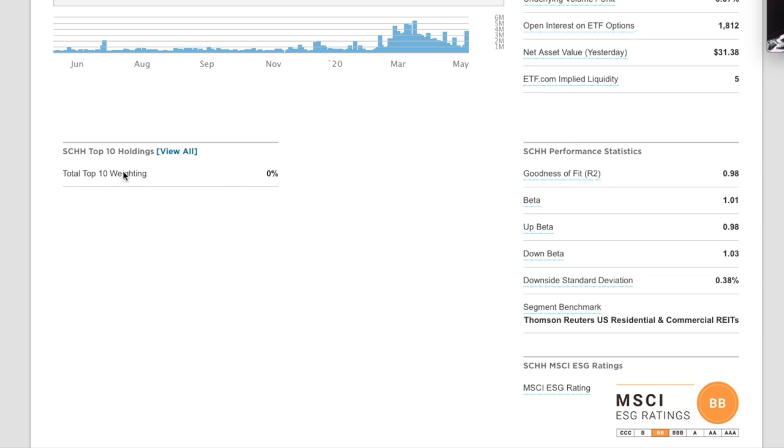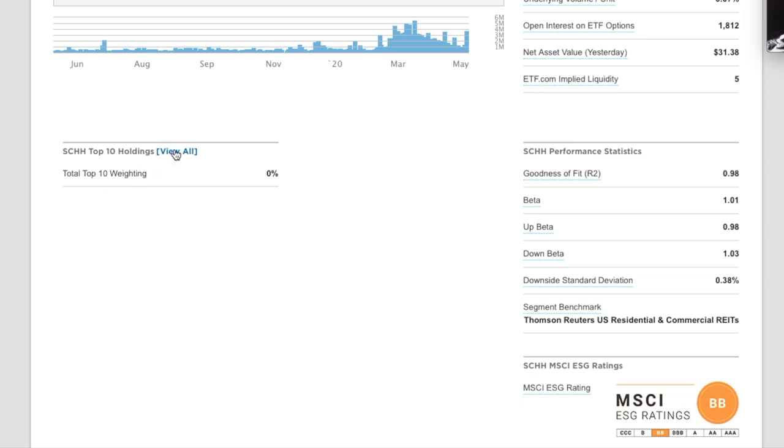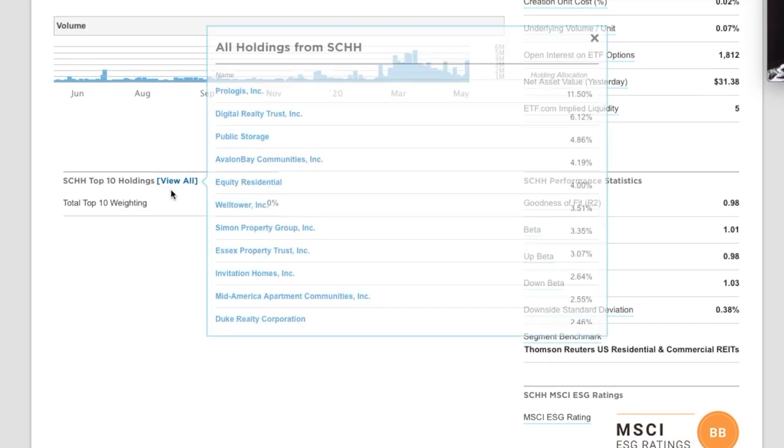Let's take a look at the top 10 holdings for this one. Prologis, Digital Realty, Public Storage, Avalon Bay, Well Tower, Simon Property. So you guys, a lot of the same companies here. And obviously in a little bit different percentages.